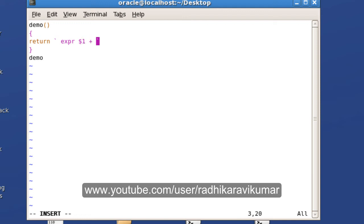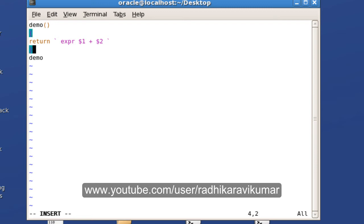You remember $1 and $2 — these are the positional parameters that I've already taught in the previous tutorial. So I'm making use of those positional parameters inside the expression $1 + $2.